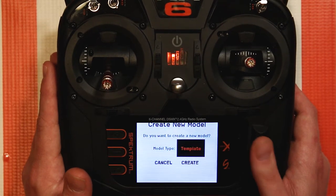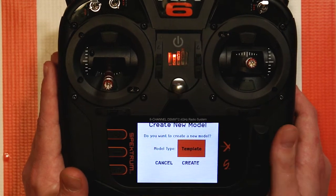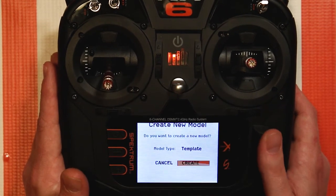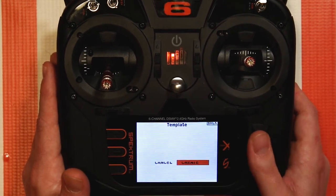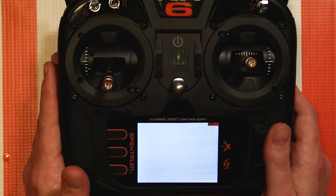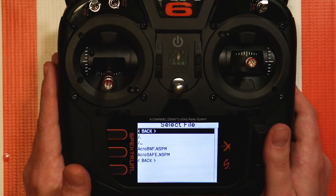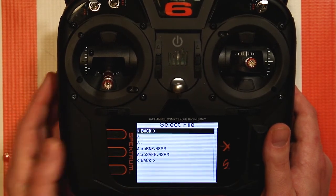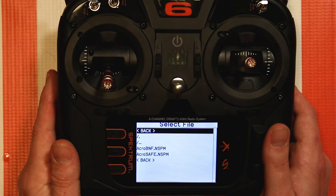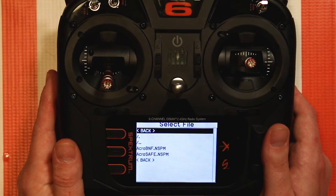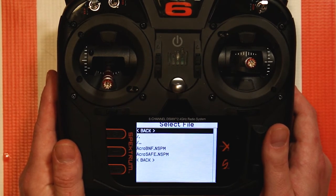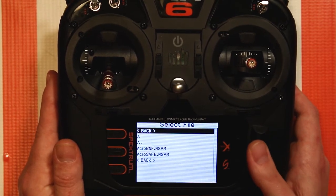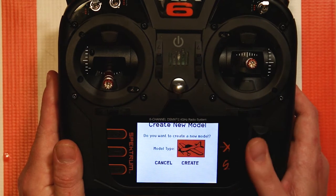If we go to Template and hit Create, it'll pull up this templates menu. These two are the preset templates that are already inside the radio. If we want to make more, we're going to go over that later.